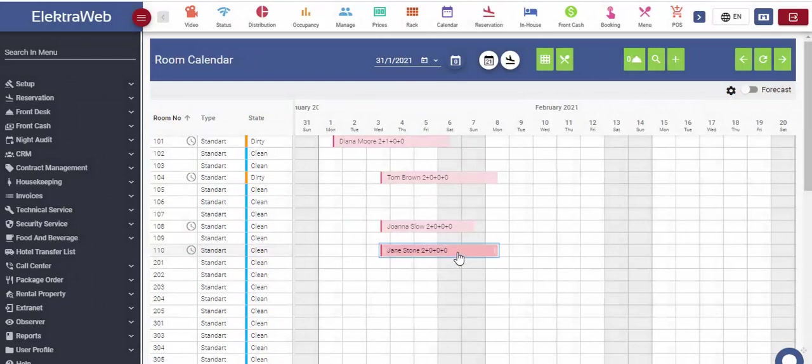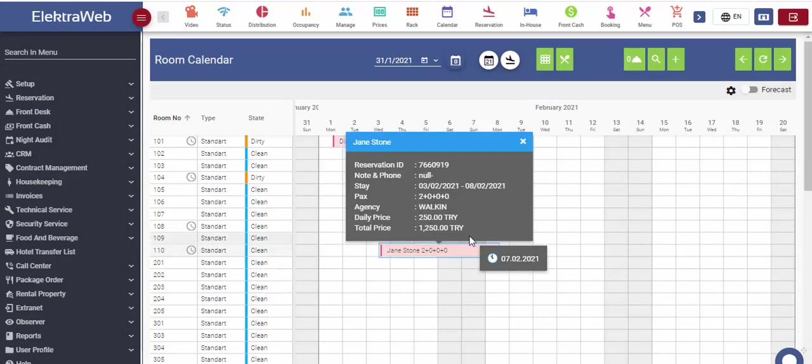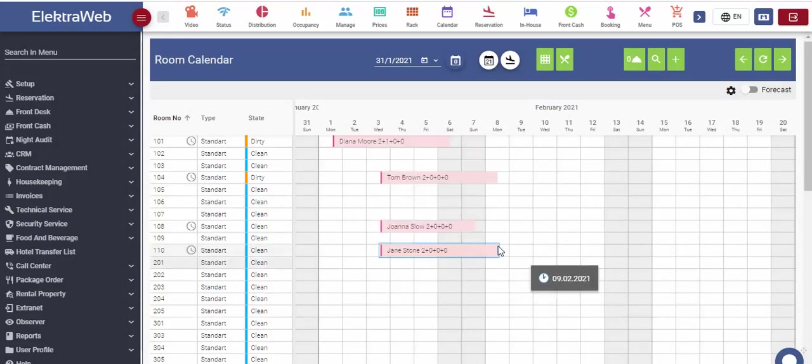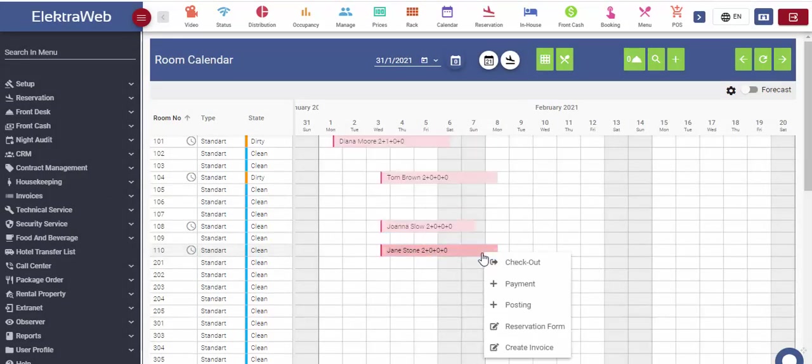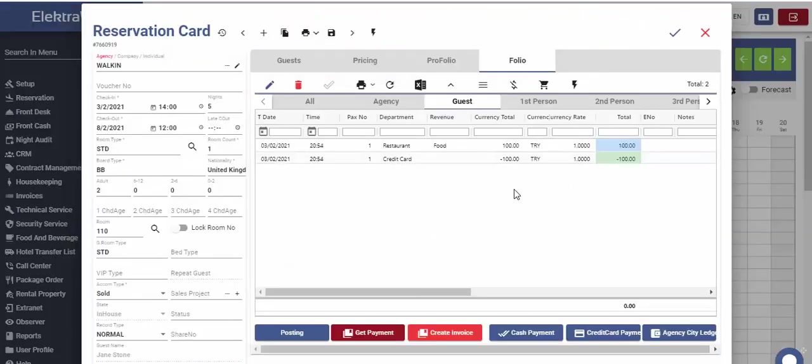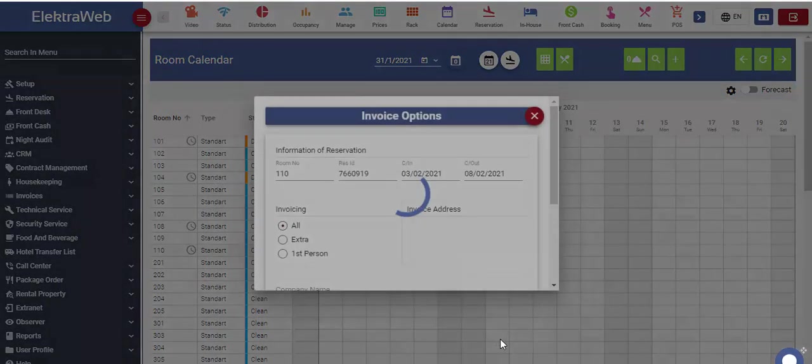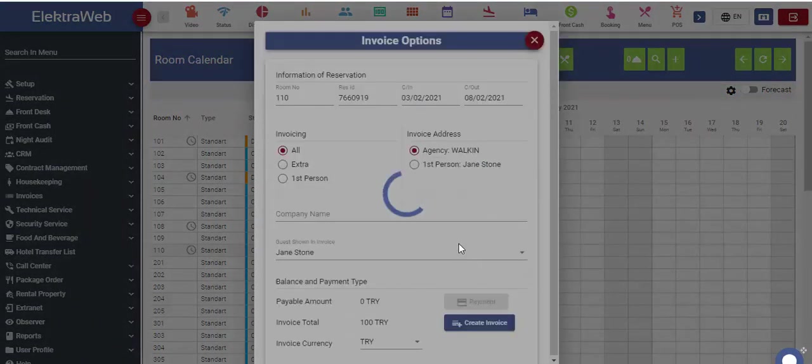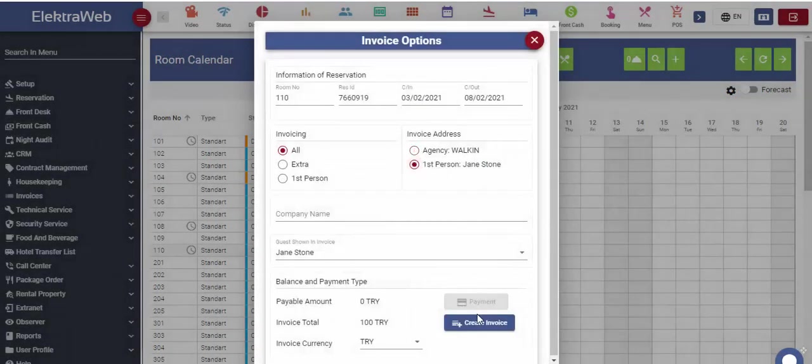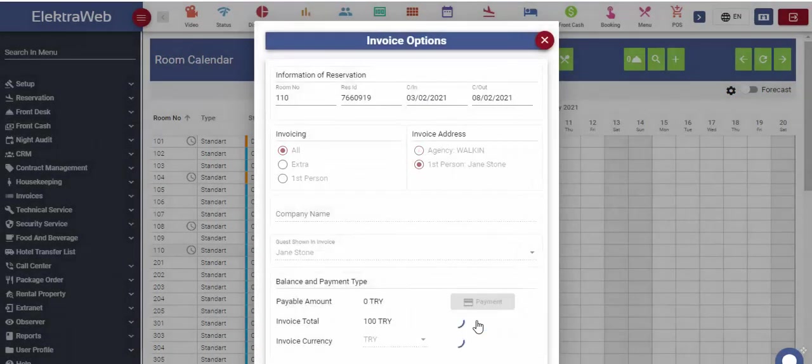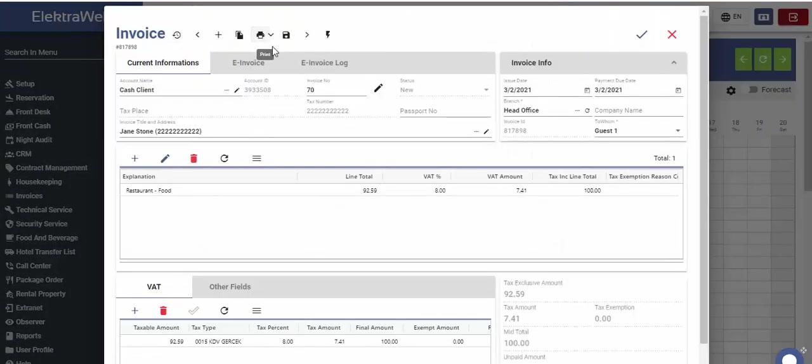Selected amount and payment method are recorded in the reservation form. We can see these posting and payments on the folio segment inside the reservation form. Finally, with create invoice function and, in a couple of simple steps, we are finalizing the invoicing.